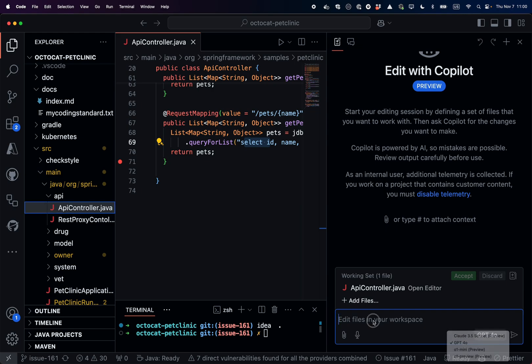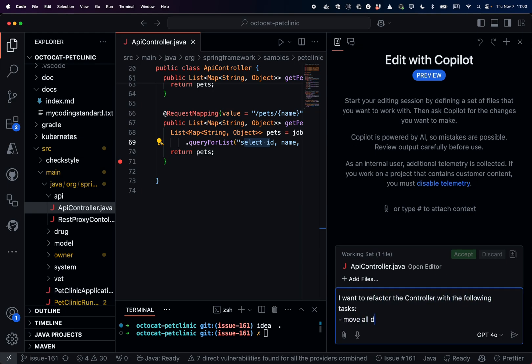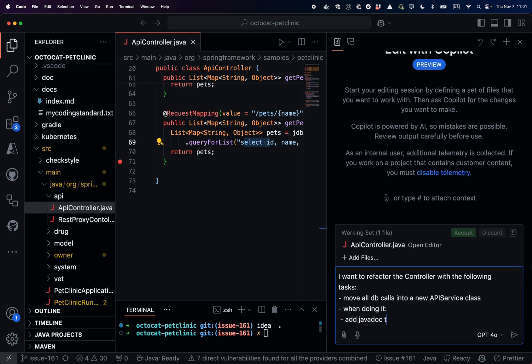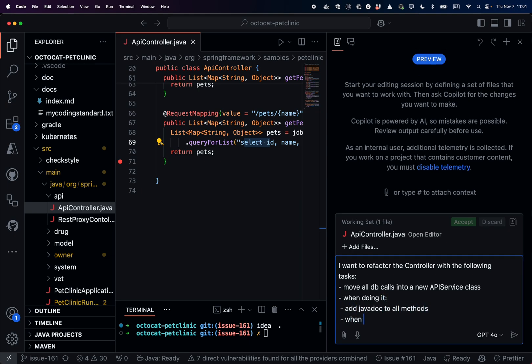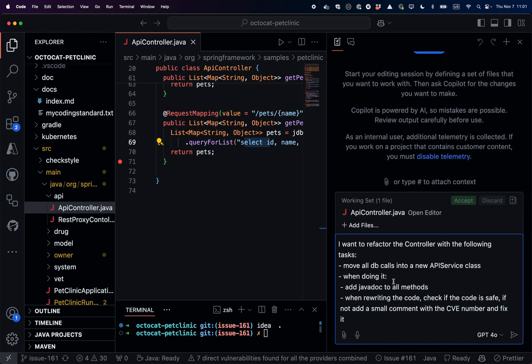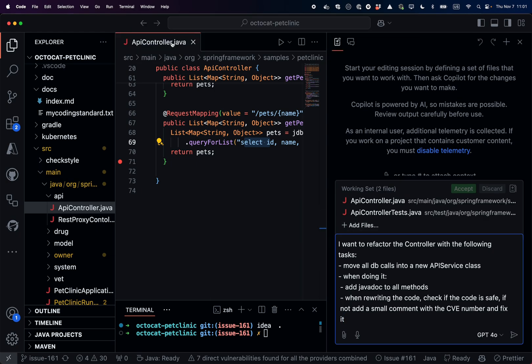The task that I want to do is refactor this class by extracting all the database calls into a new service class, also adding javadocs, and when moving the code checking if it's safe, and when it's not safe, I want to add a small comment with the fix, adding also the test to the refactoring task.